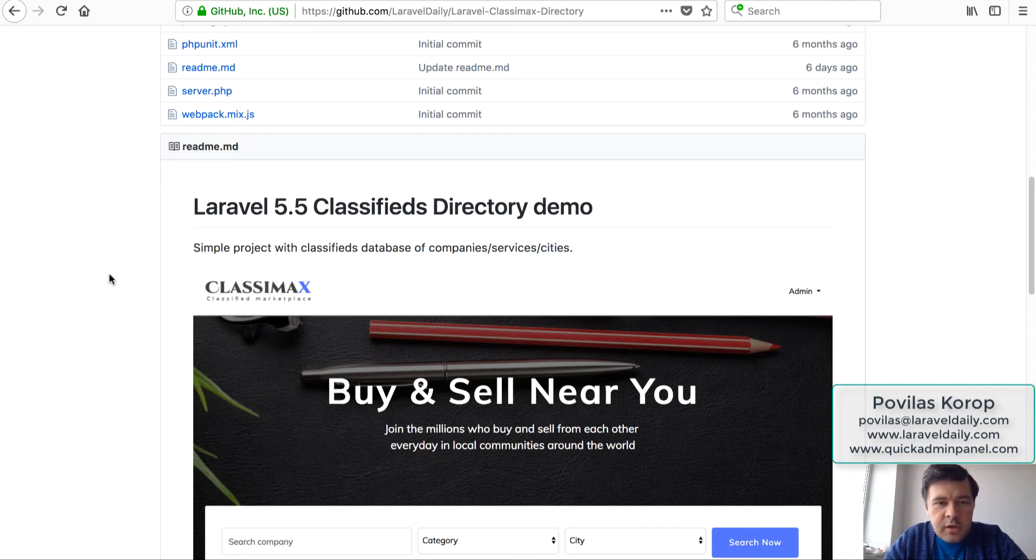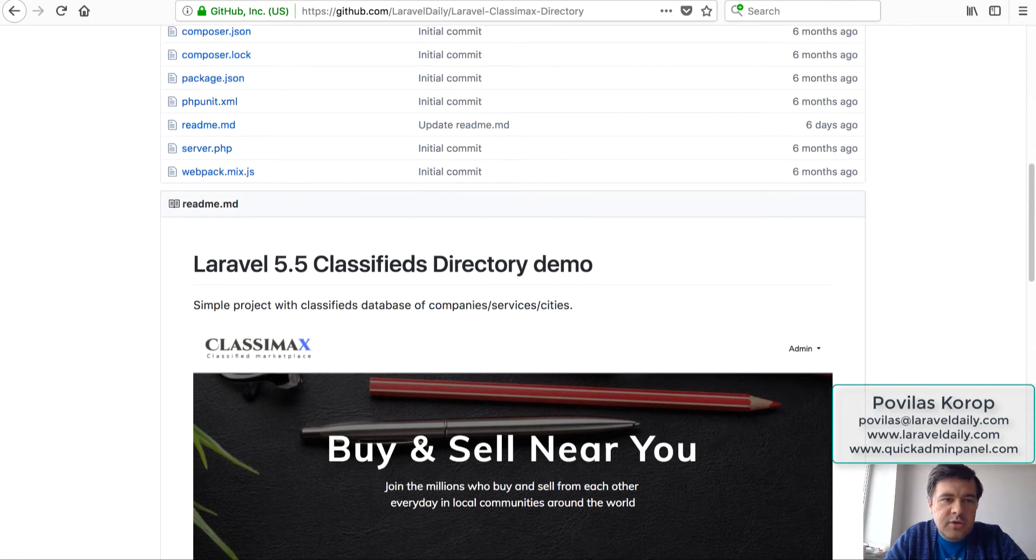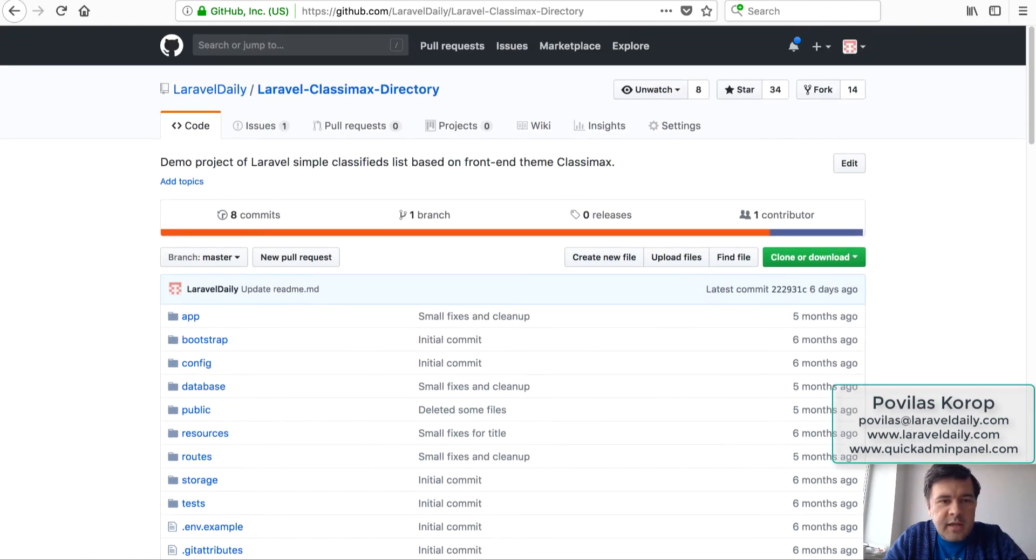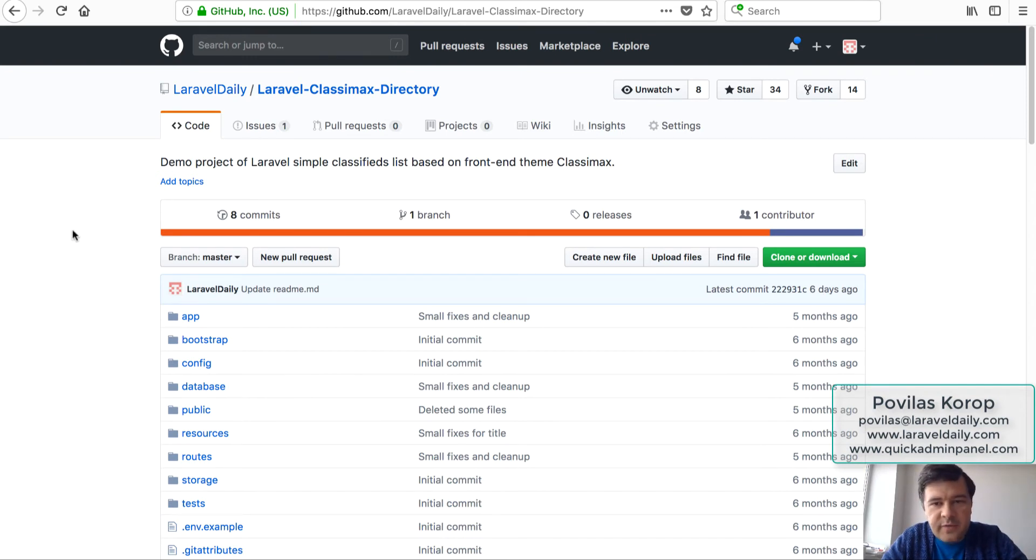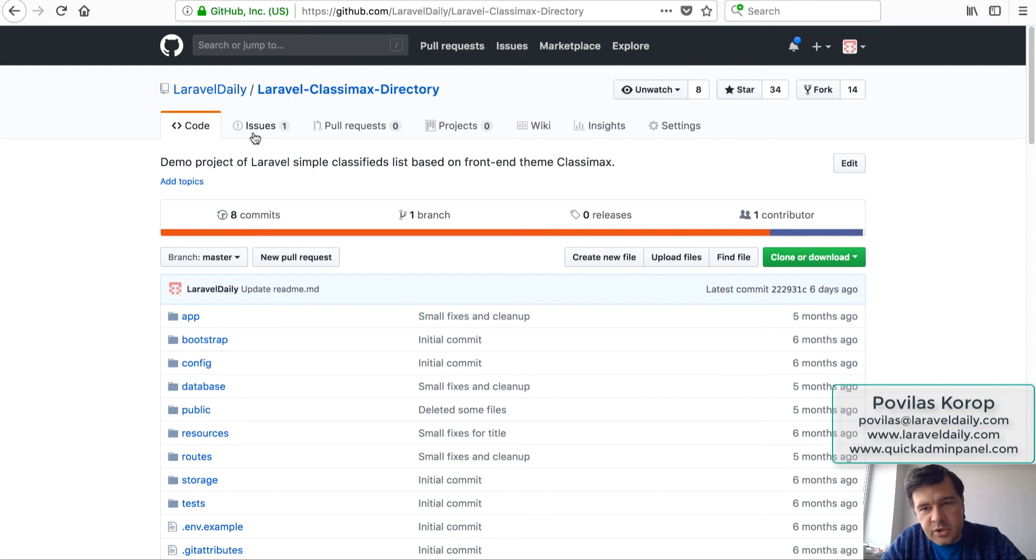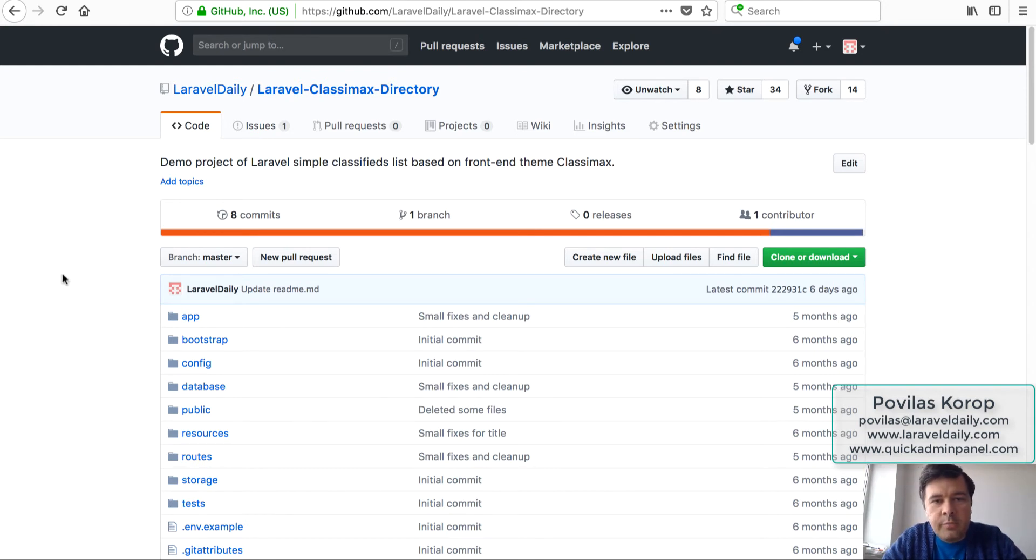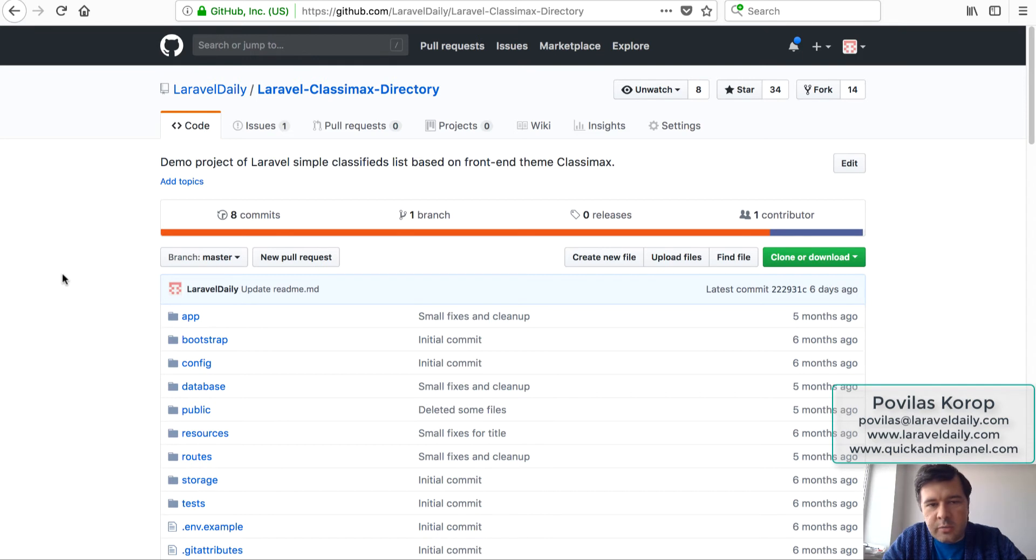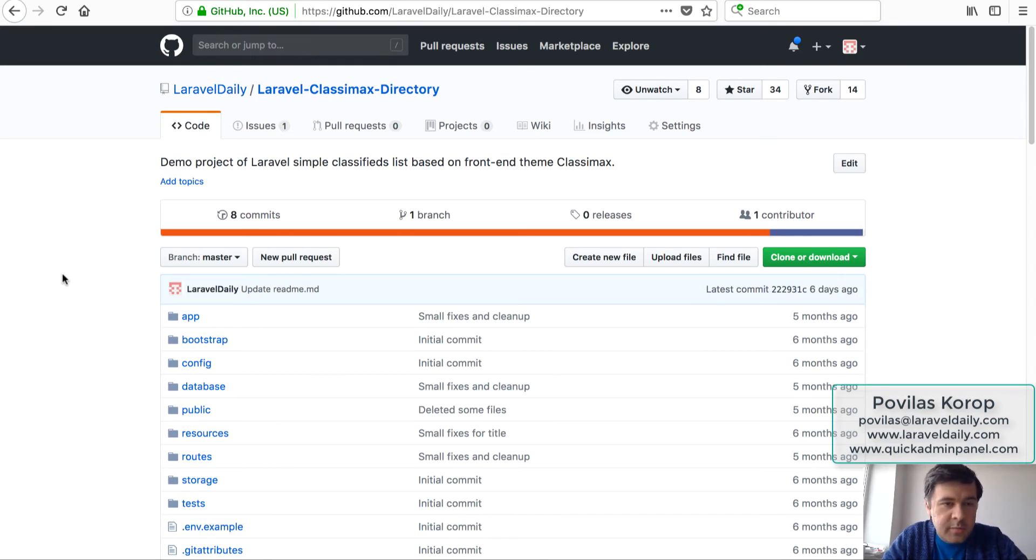So GitHub issues usually people understand that as bug request feature, so someone from open source community opens an issue and then you solve it or not. But actually for private repositories which we pay for GitHub, currently you can use it as a project management tool instead of like Trello or Basecamp or Asana or whatever you use for GitHub issues or email, Google Docs, whatever.